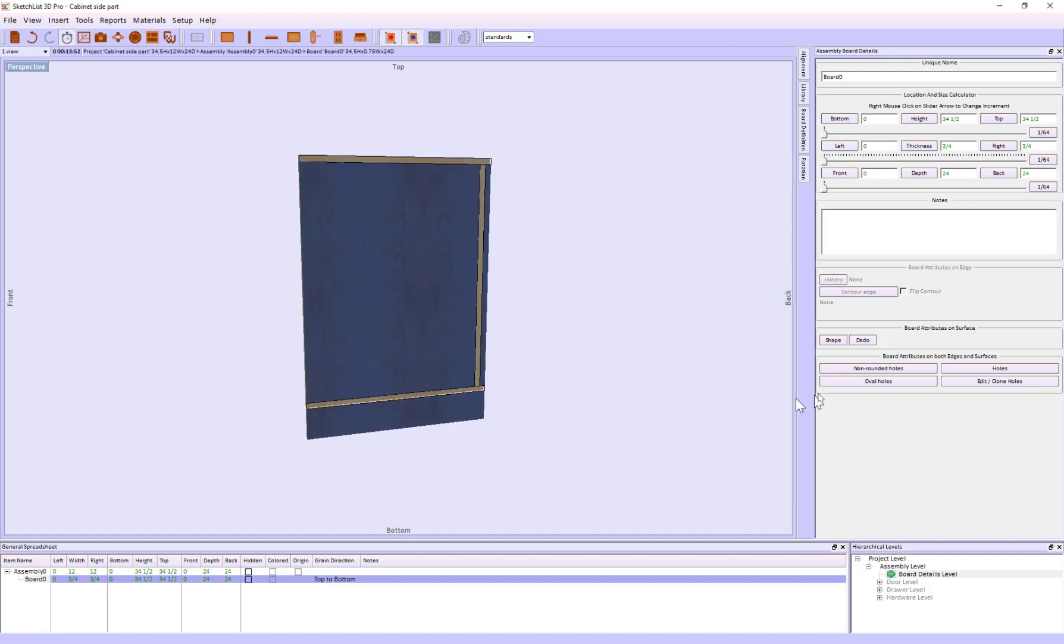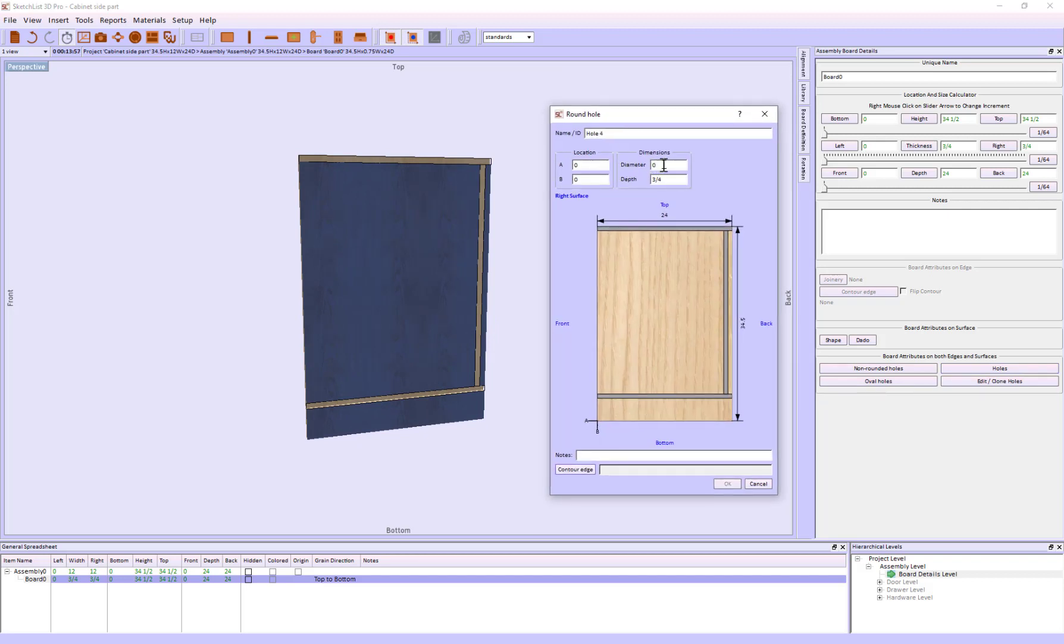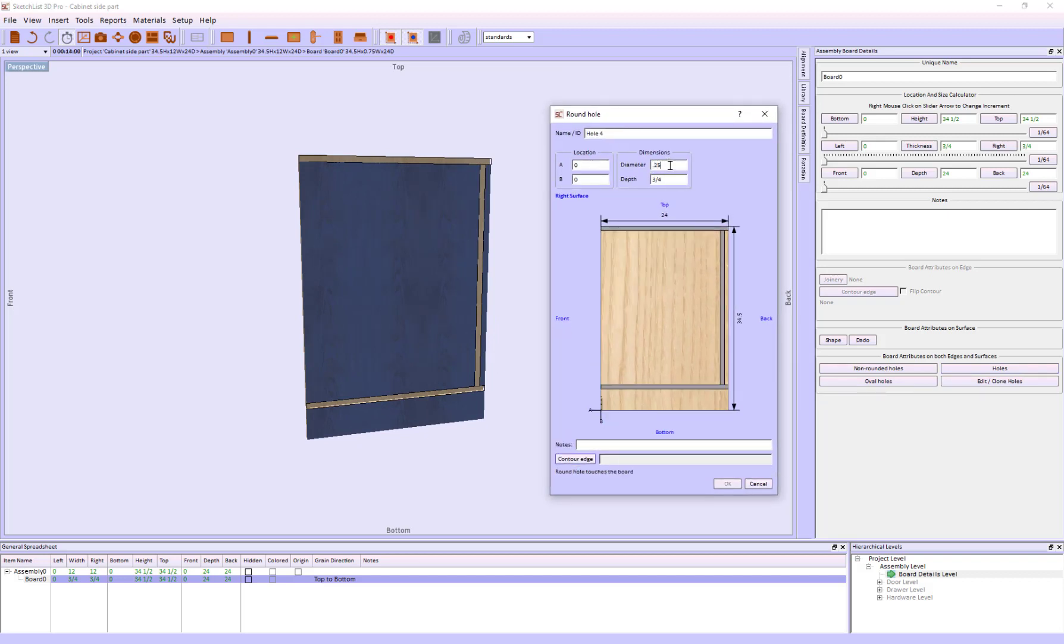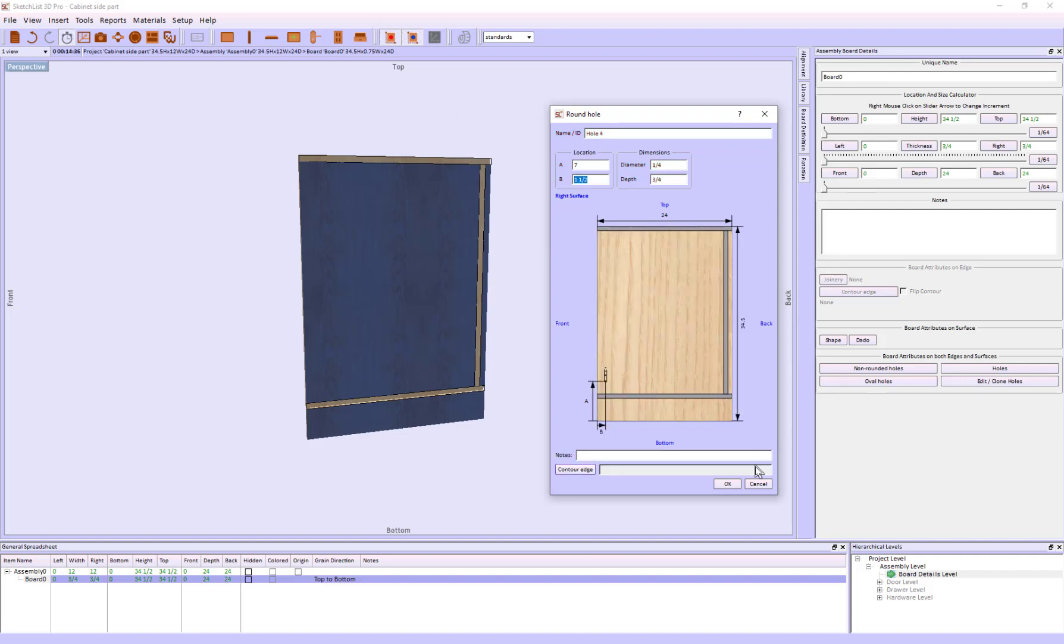At this point, we're going to put in the holes. The diameter of these holes, I'm going to put a quarter of an inch. Location of hole A is 3—actually, taking into account the toe kick, I'm just going to put it up at 7. Hole B is going to be 1.5, and I'm all set.